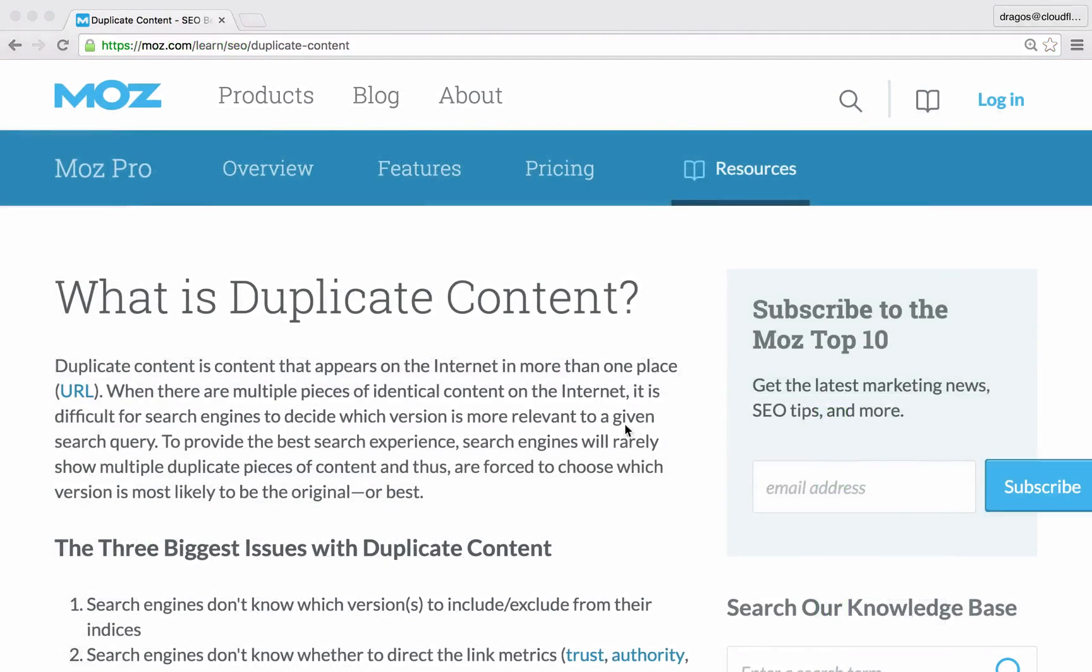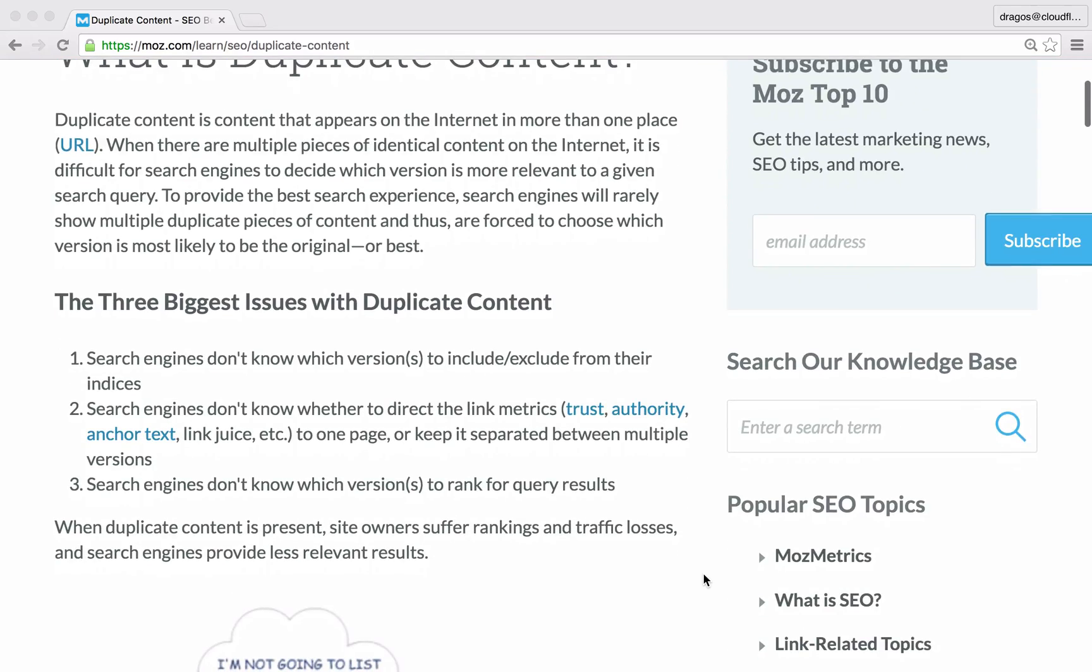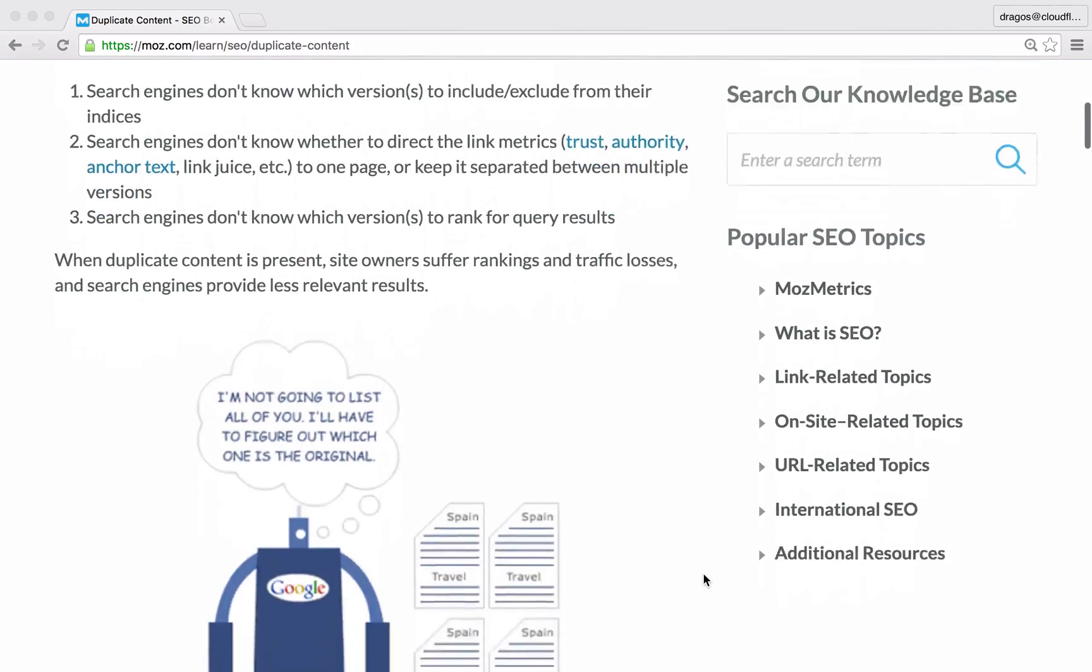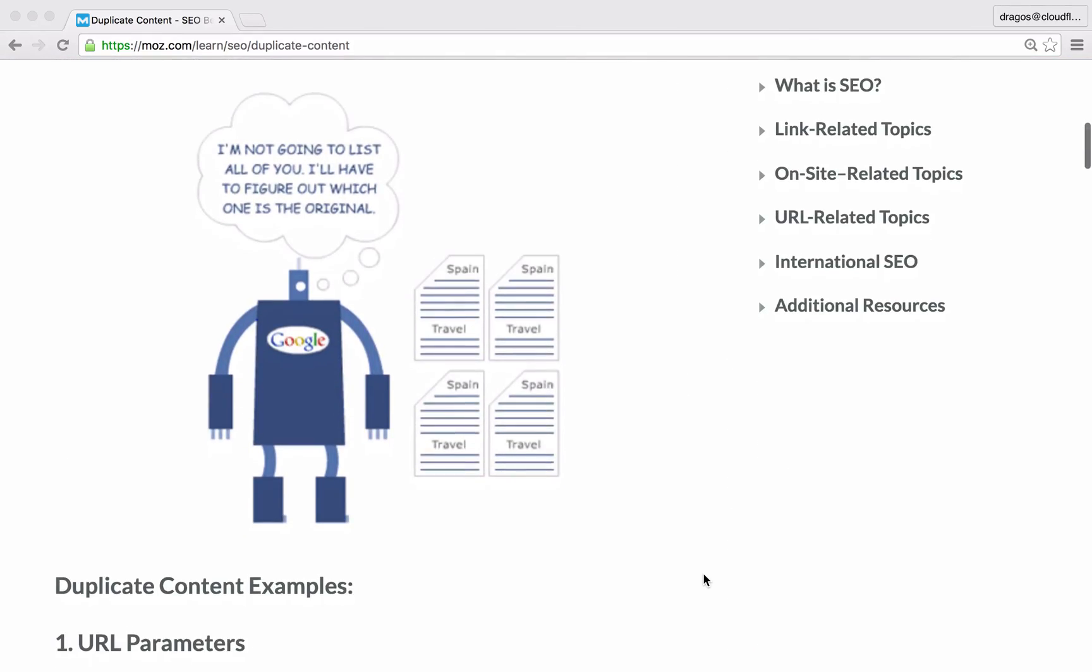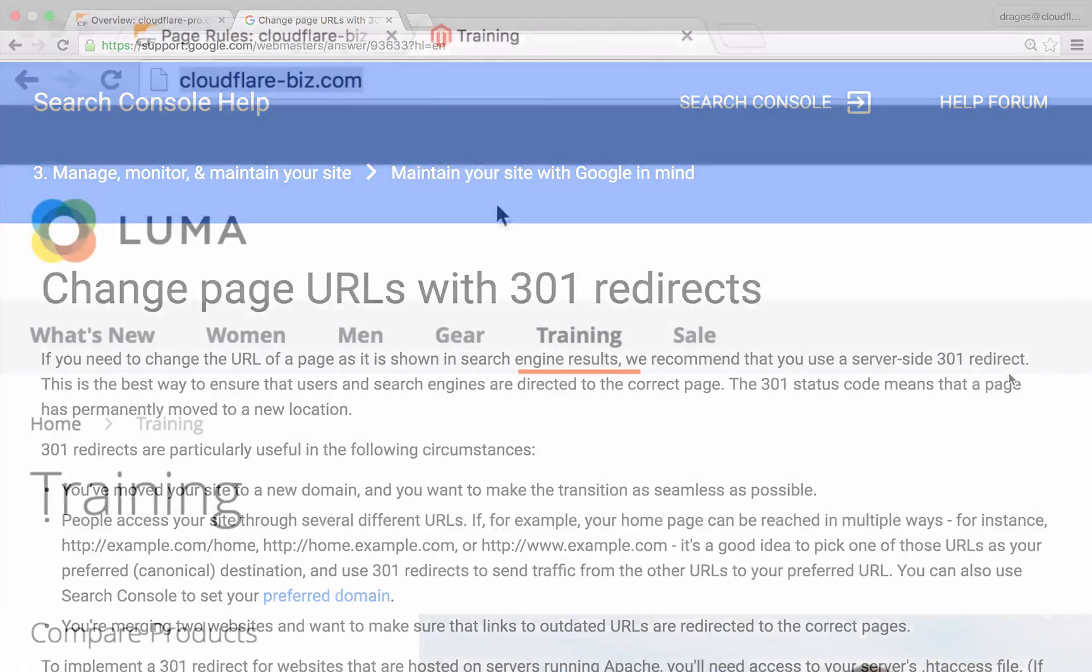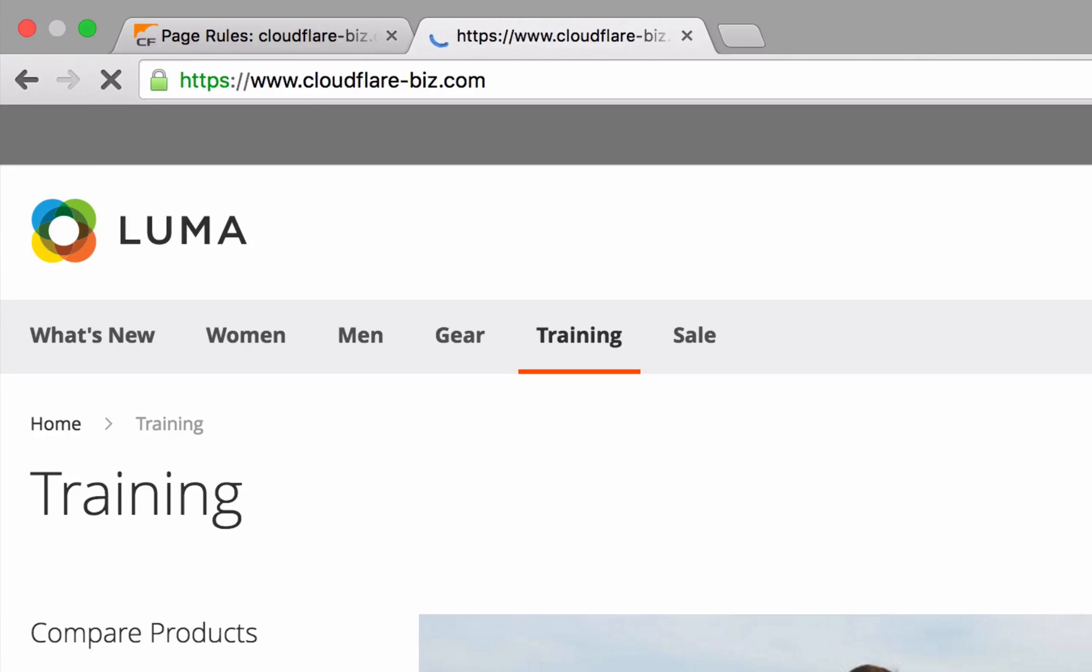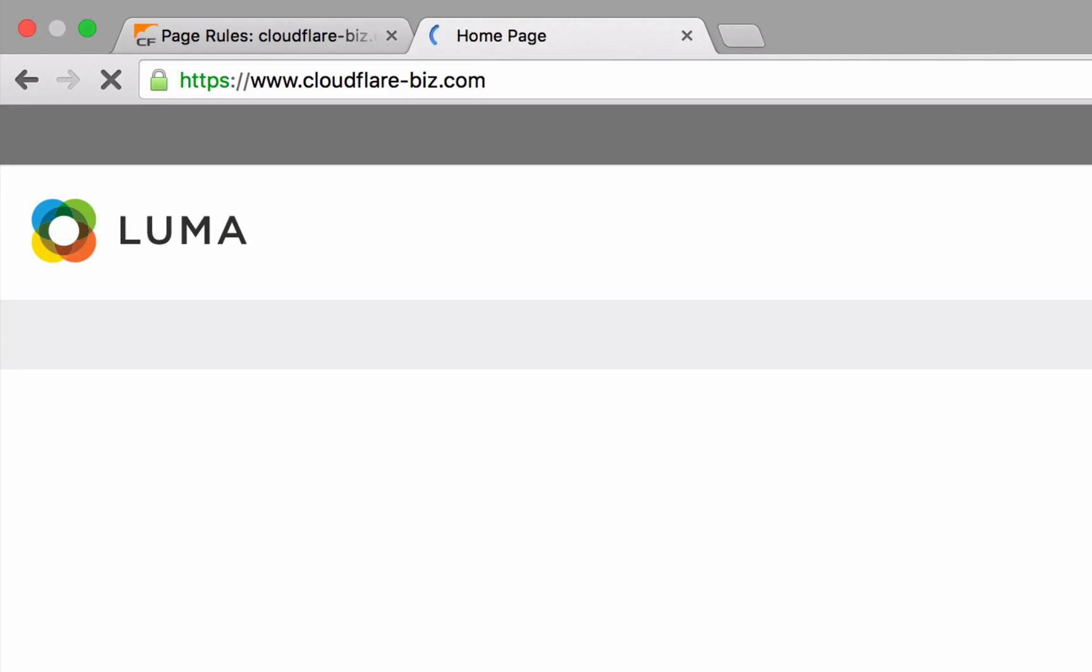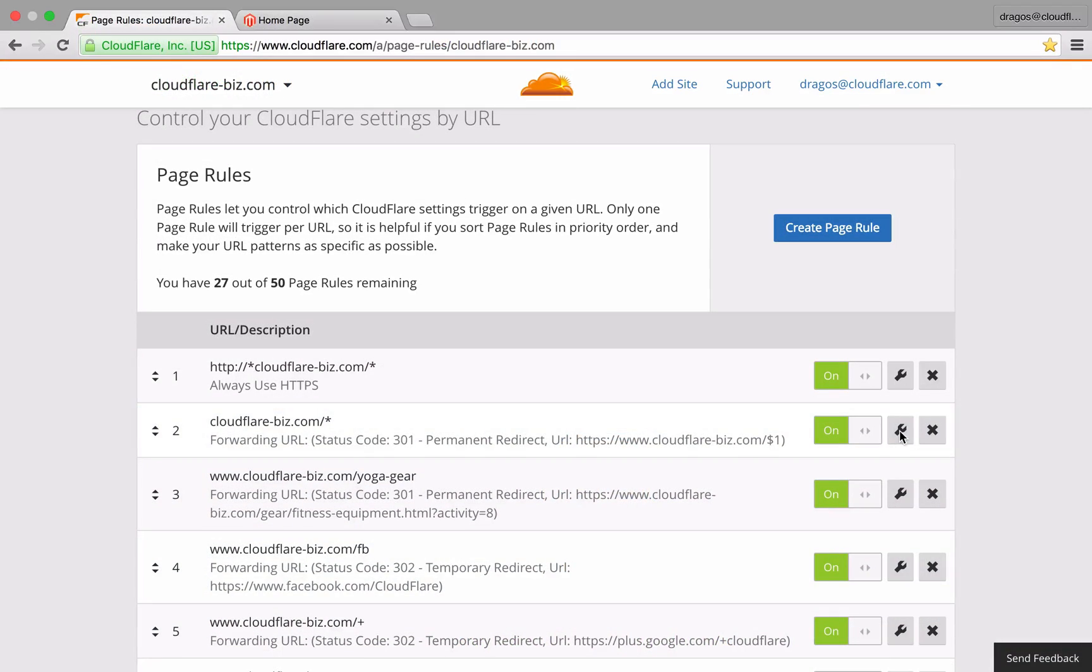To avoid duplicate content penalties that can dilute your search engine ranking, PageRules allows you to define a canonical version of your domain with 301 forwarding. If you want to define www as the canonical version of your domain, create a page rule with the following settings.